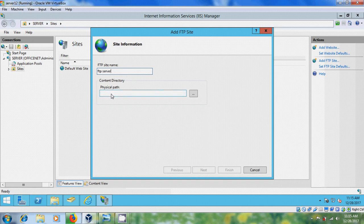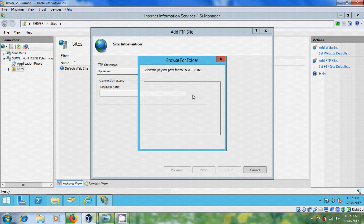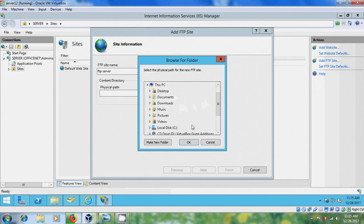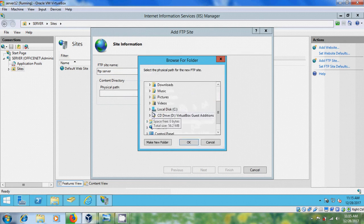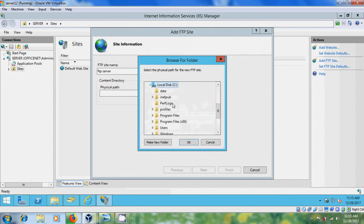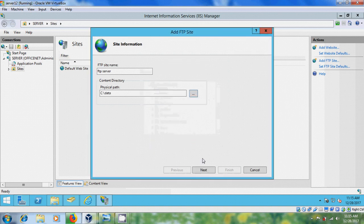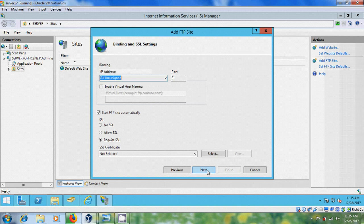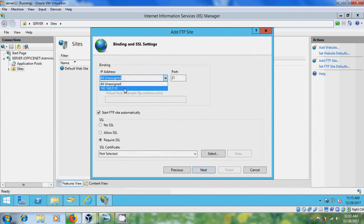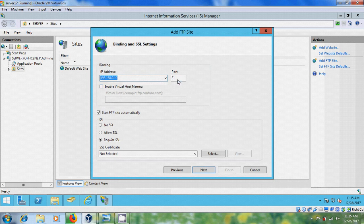And choose the physical path, the folder that we have created earlier. Here come to C drive, please select the folder, okay. And after that click on Next. And here in IP address we have to select our server IP and please remember this port for future reference.